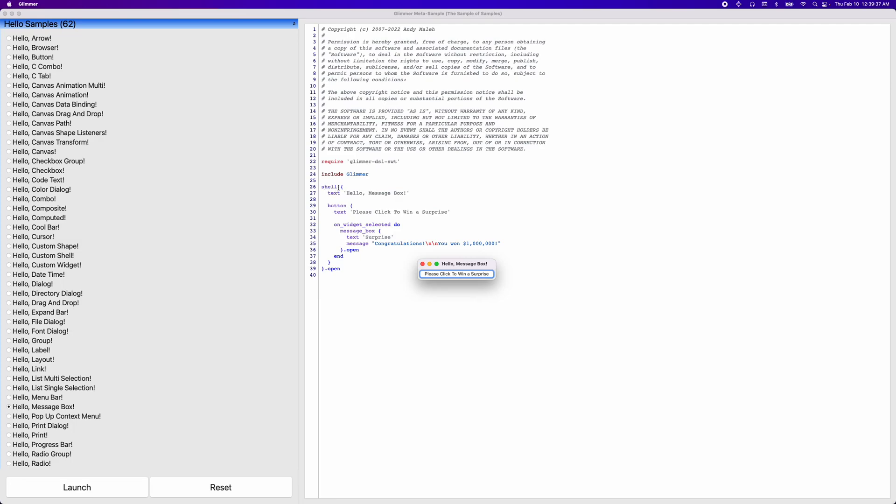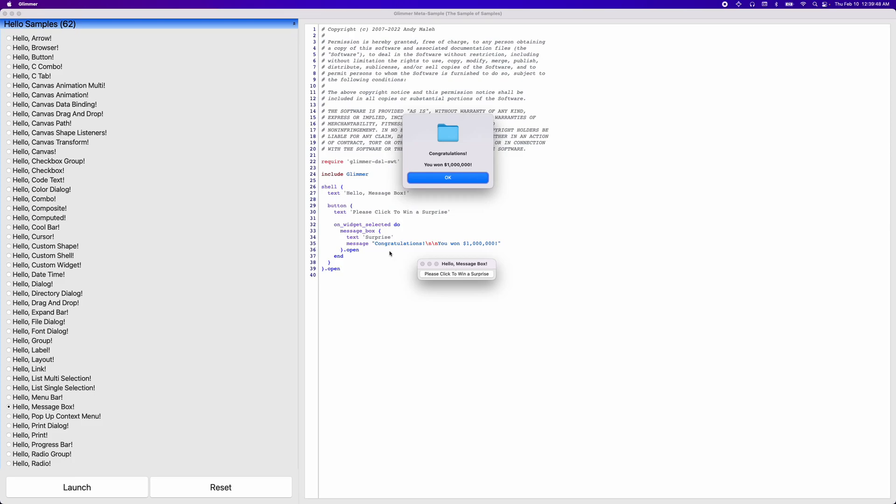So here, the shell or the window has a title, a text of hello message box, and you can see it here. And then the button text is please click to win a surprise, and you can see it here. And finally, when I click it, the message box has two properties, a text of surprise, which is the title, and a message of congratulations, you won a million dollars, which you can see over here.